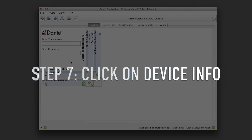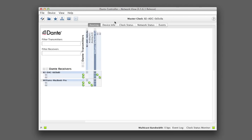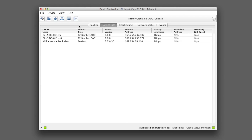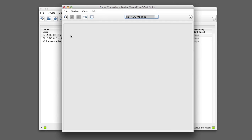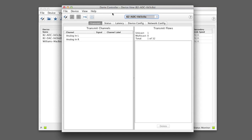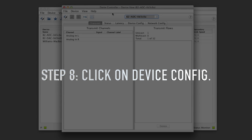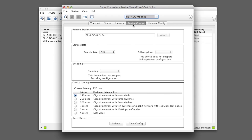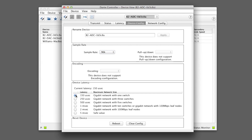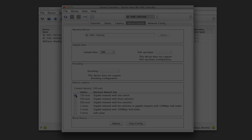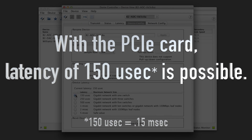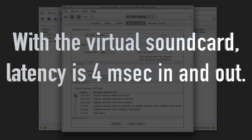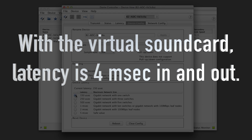Step 7: Click on Device Info, and double click on the B2 Bomber ADC or DAC. Step 8: Click on Device Configuration. Now select Sample Rate and the lowest latency for each device. Here we have 96K, and I'm using the lowest latency value. Please note: with the PCIe card, latency of 0.15 milliseconds is possible. With the virtual sound card, latency is 4 milliseconds each way, in and out.